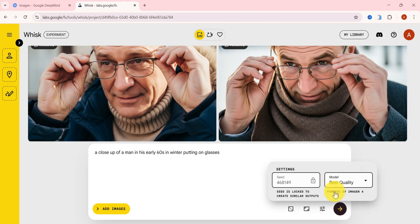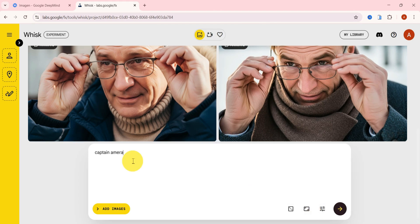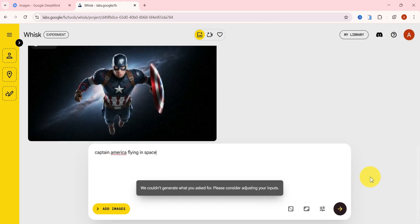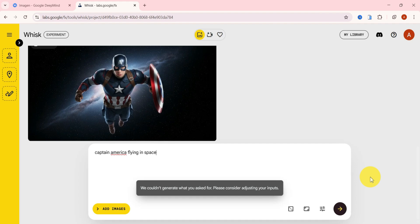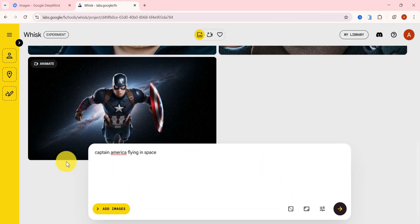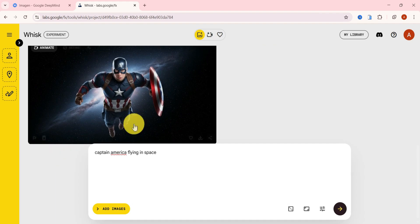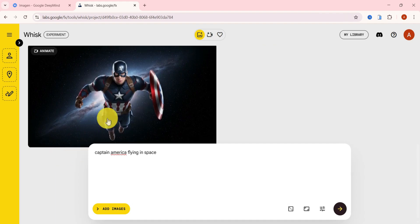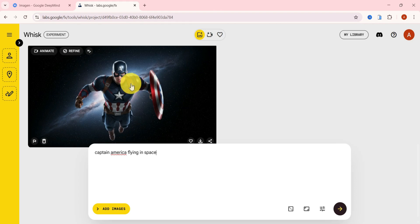Now for different results, I'll unlock the seed number and enter a fresh prompt. Captain America in space. Let's generate that. And wow, the results are mind-blowing. It instantly understands the character, his suit, the shield, everything, without needing a super-detailed prompt. That's the power of Imagen 4.